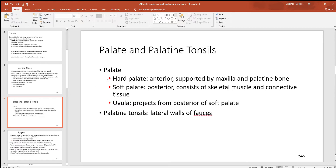The palate has two parts: hard and soft. If you put your tongue on the roof of your oral cavity you can feel bone — that's the hard palate, formed mostly by the maxilla anteriorly and a small palatine bone posteriorly. Behind it is the soft palate, made of skeletal muscle. At the very back hangs the uvula. When you swallow, the soft palate flips up so food can't go toward the nasal cavity; when breathing, it flips down to allow airflow. The palatine tonsils are visible at the rear.